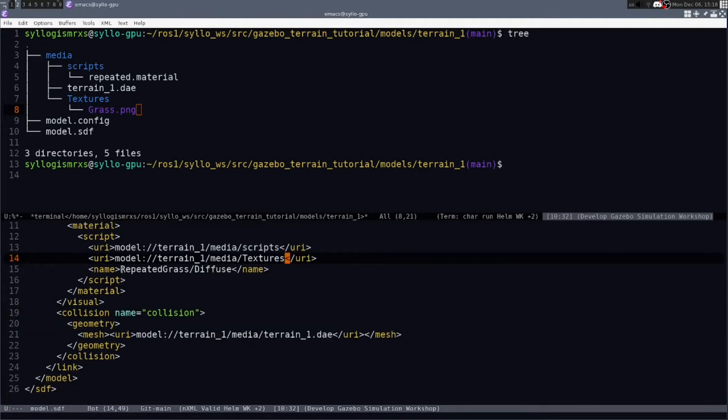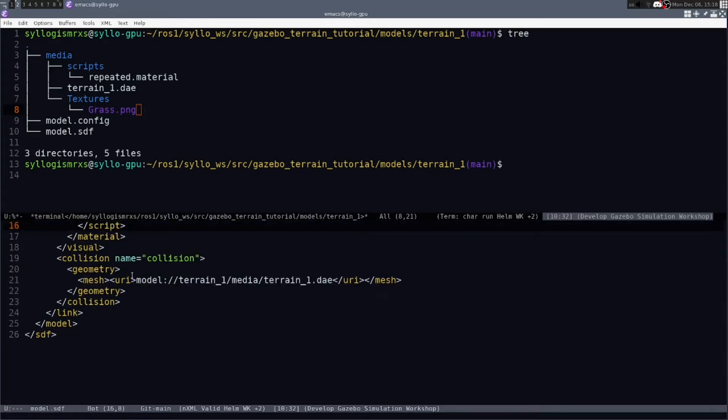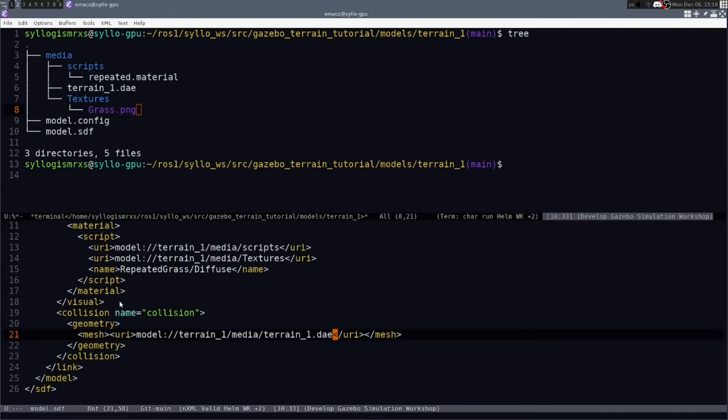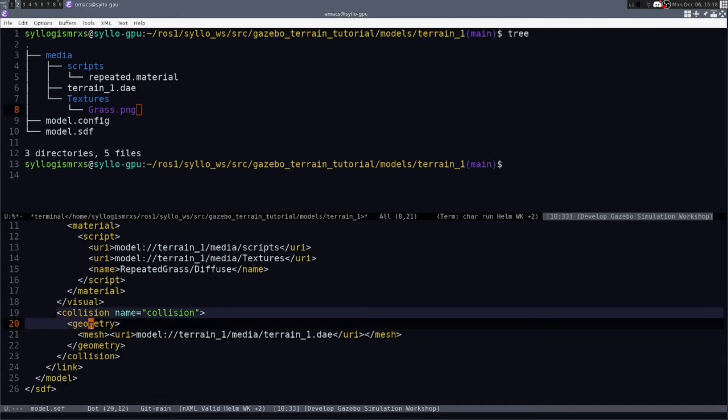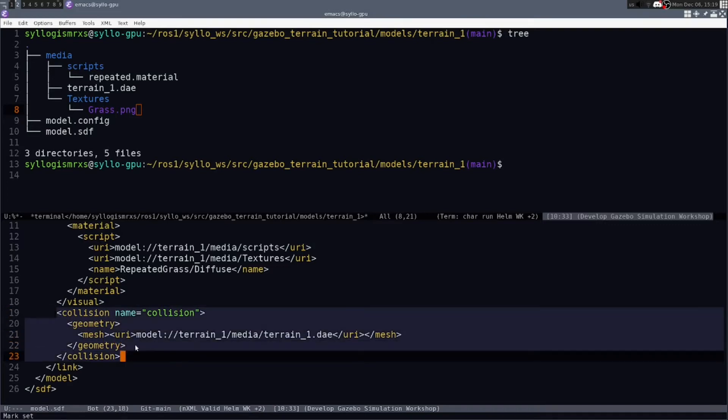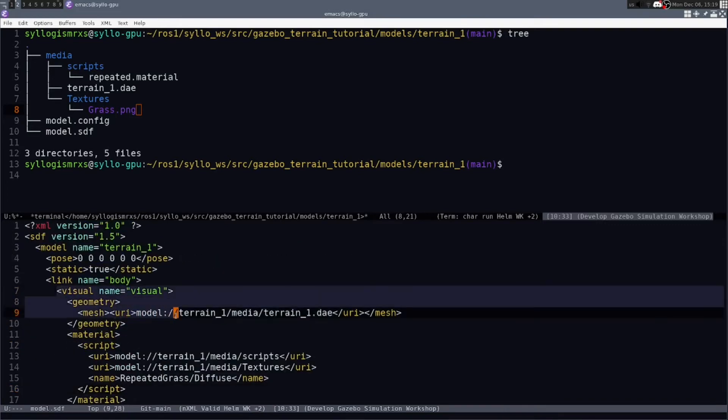You can leave the repeated grass diffuse if you want to use the image texture I already provided. And you will change the collision to use that model DAE as well. And this is important because this will allow, as your robot moves over the terrain, the collision points will match up with what is visually shown in gazebo.